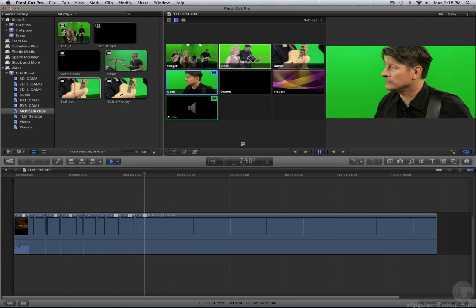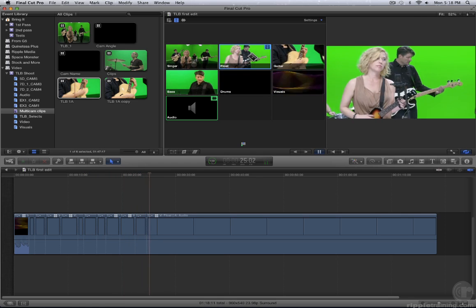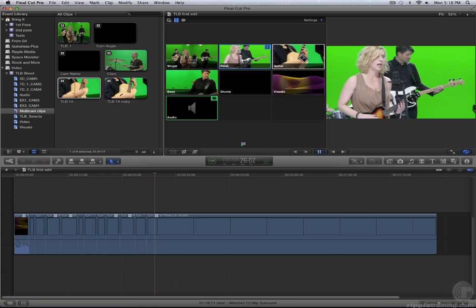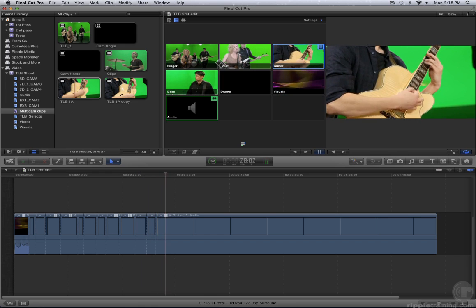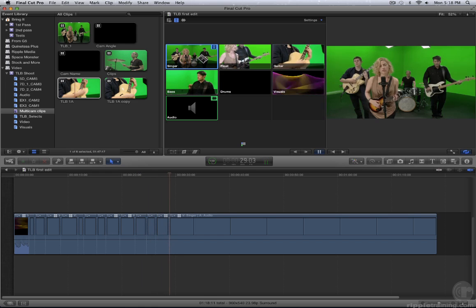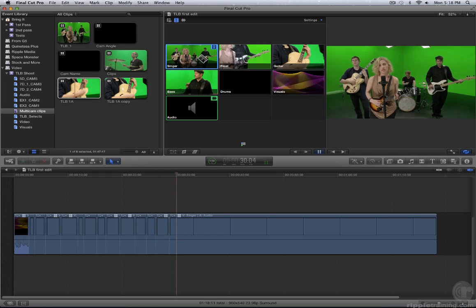Try using the keyboard shortcuts by pressing the numbers 1 through 6 as well. You won't want to use 7 because that's the audio angle.